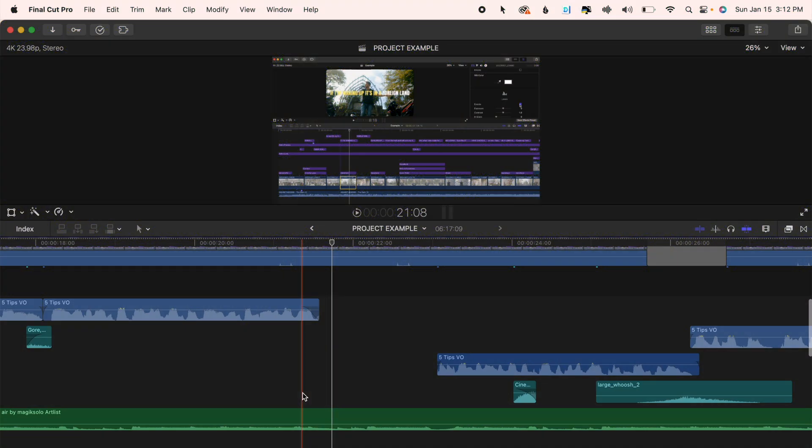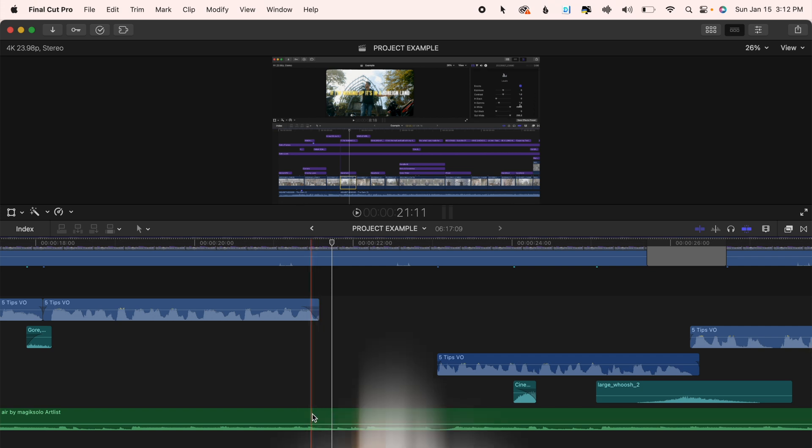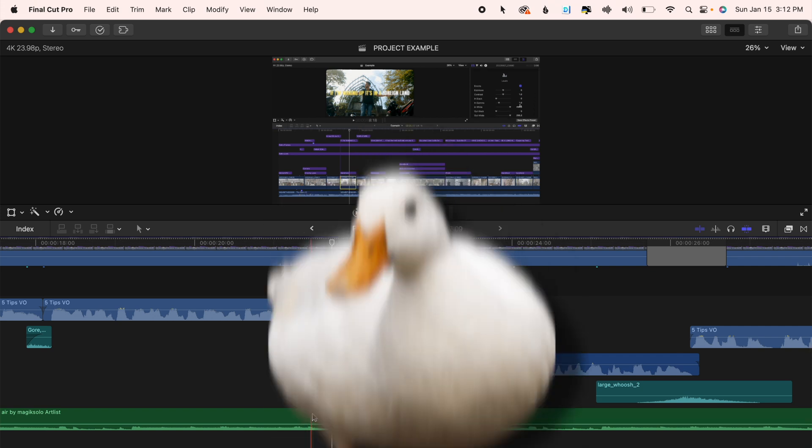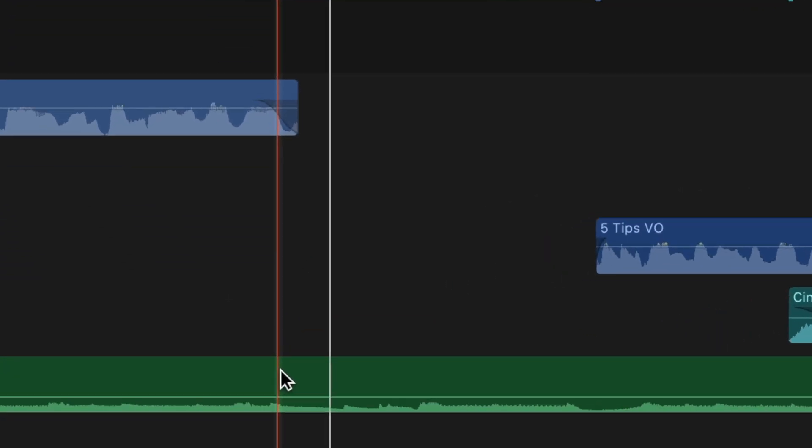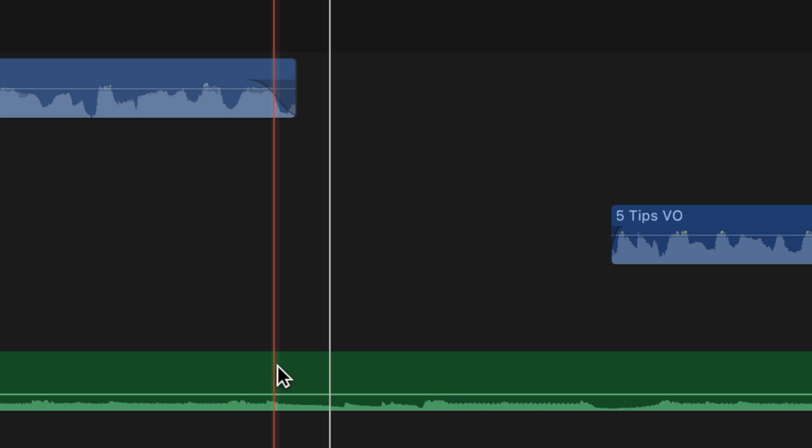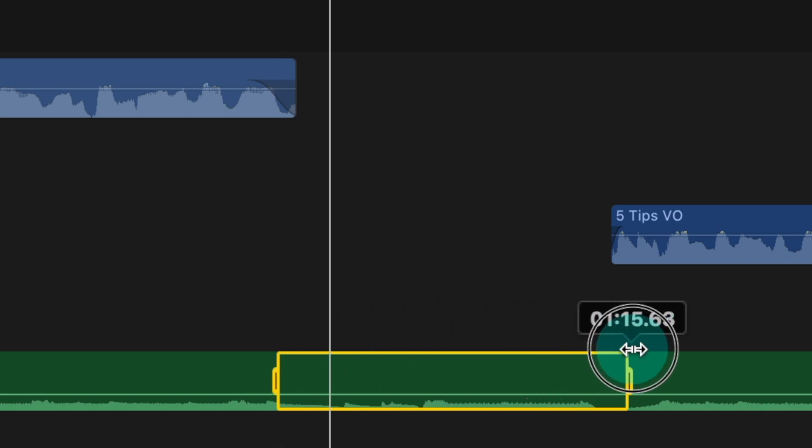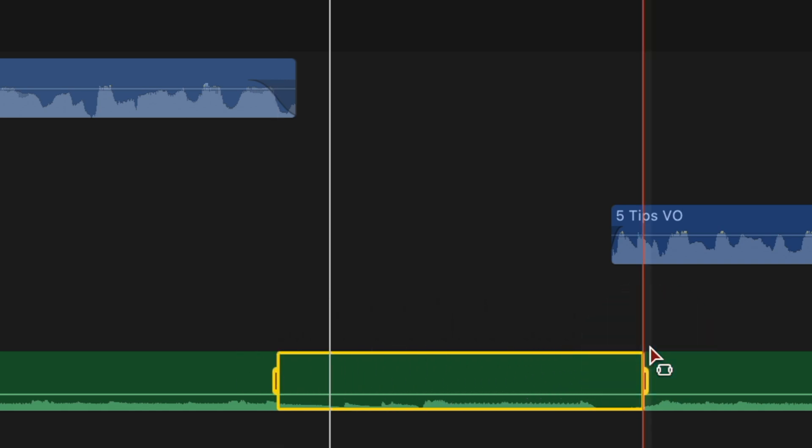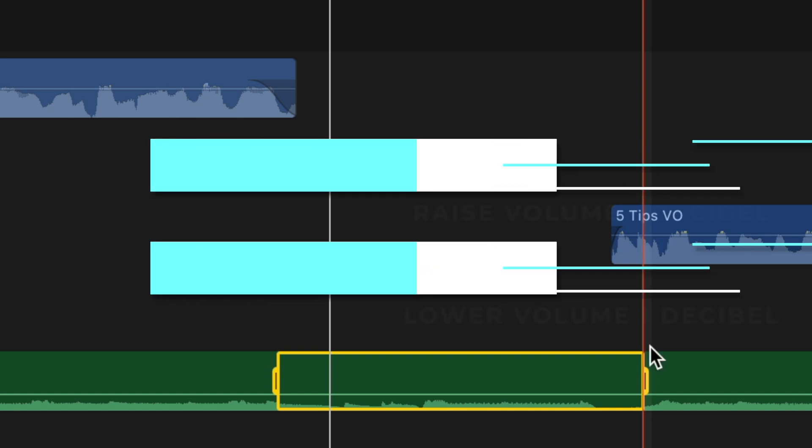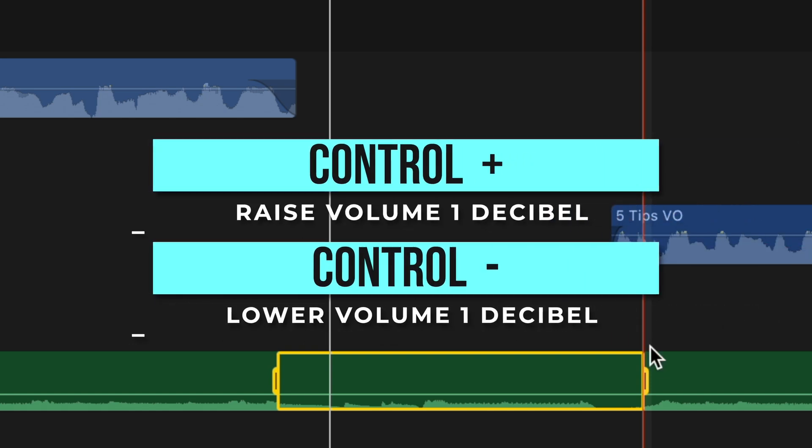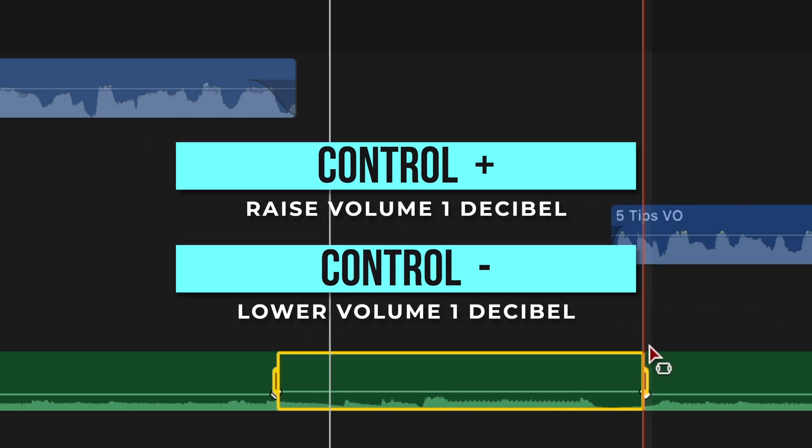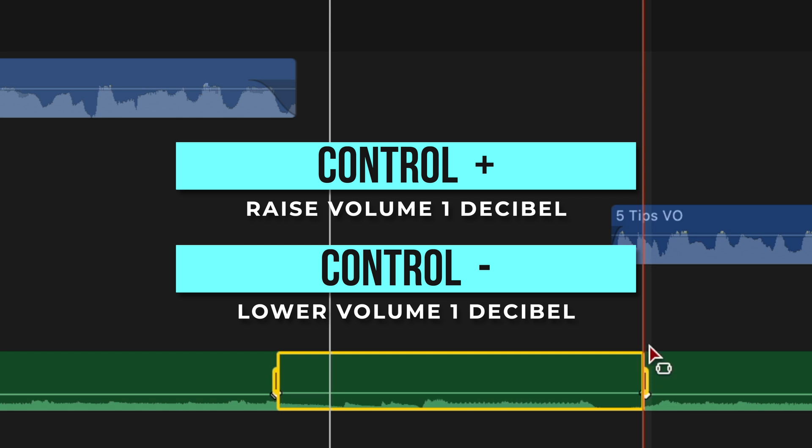Something I use this tool for a lot is audio ducking. So basically if I want my music to be louder or quieter at certain times in the video, I'll hold down the R key temporarily to use the range tool. Select that section of the music and I'll raise or lower the volume of the selection a few decibels by pressing control plus or control minus a few times.